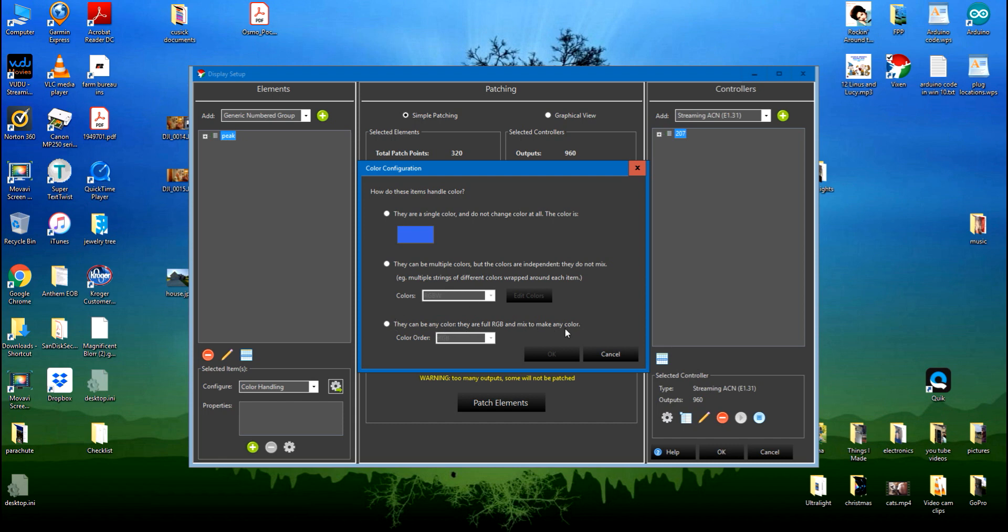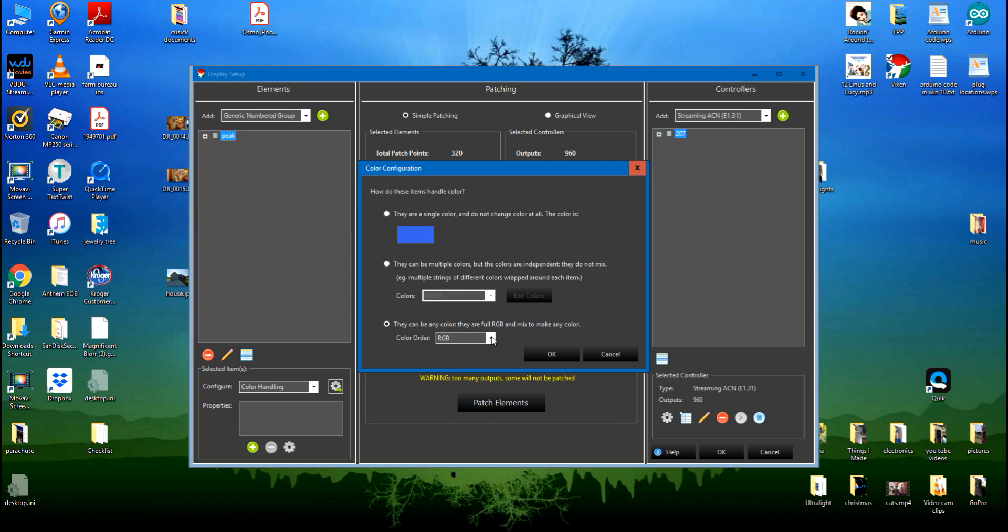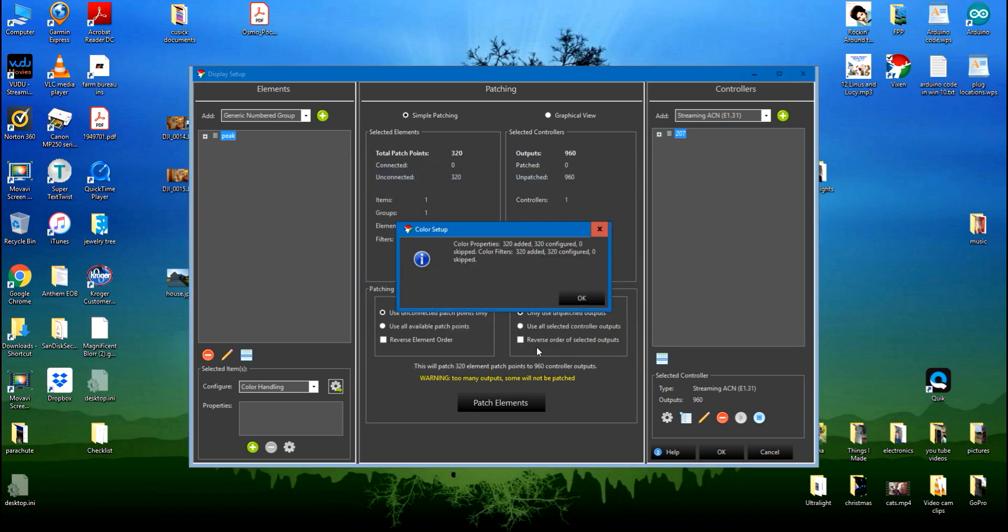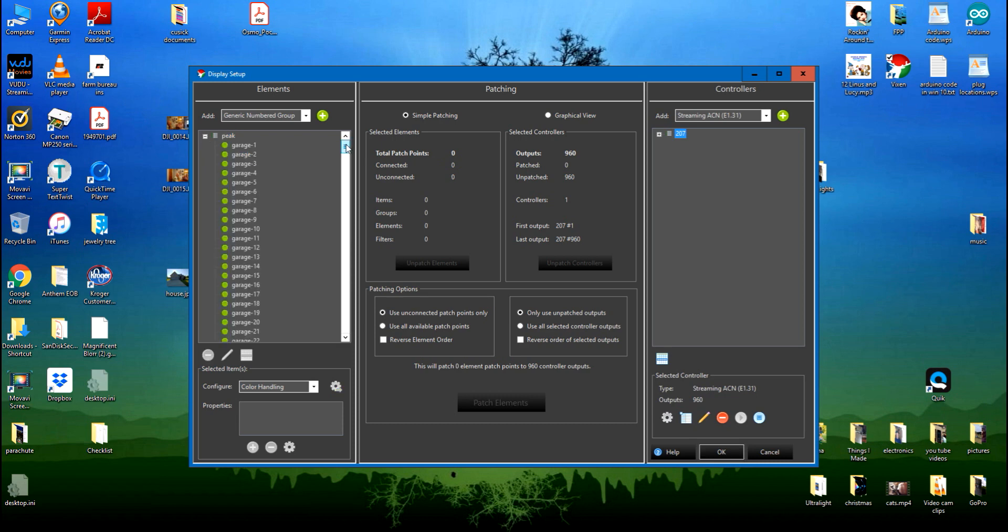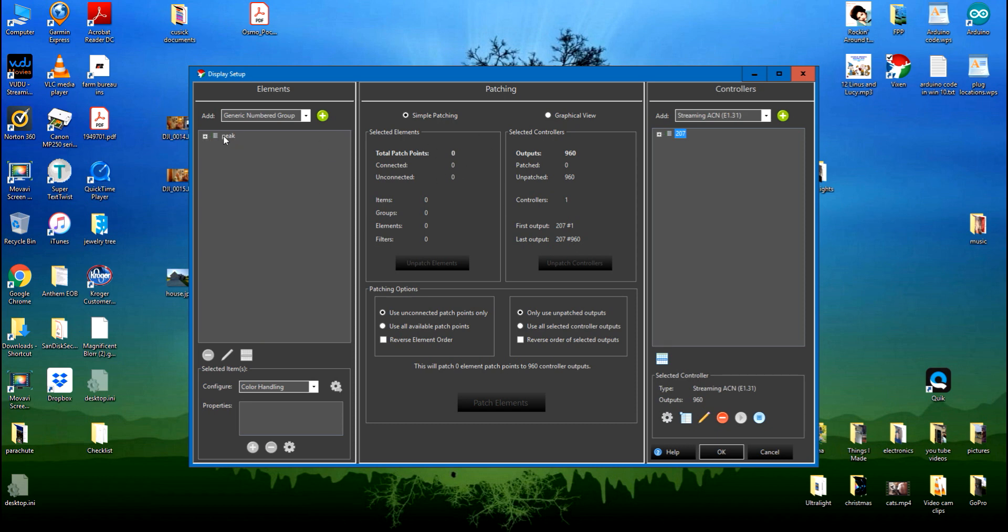That's what these lights are, they're WS2811, so I'm going to click on that. You can see that my color order is red, green, blue. That's what my lights are. You can get different orders, but for mine they are red, green, blue. So I'm going to okay it. You can see that it added the color properties to the bulbs and now this number has changed to 960. Even though if I open this you can see that it's only 320 bulbs, but the properties of them, the patch points, is 960 because there's three for each bulb.